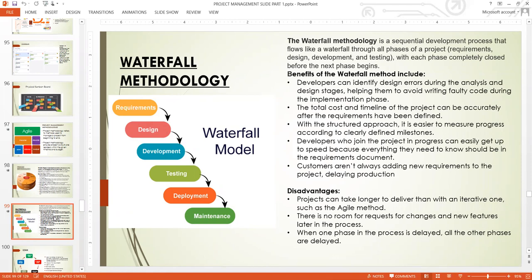In Waterfall, you cannot jump phases. You can't jump from requirements to development — you must finish design first. You can't start development without finishing design. You cannot start testing without totally finishing development. You cannot start deploying without finishing testing, and you cannot start maintenance without fully deploying the whole project.